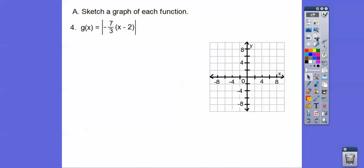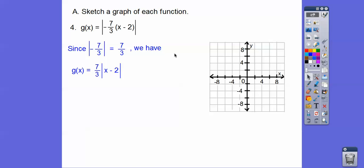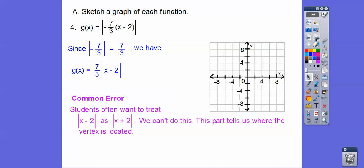When there's a negative inside, remember the absolute value of any negative number is a positive number. So we can pull that negative 7/3 out and it becomes positive 7/3 on the outside. If it were negative on the outside it would go down, but since it's negative inside the absolute value, it comes out positive. Be careful — a lot of students want to treat x minus 2 inside the absolute value as x plus 2, but we can't do that. This x minus 2 tells us where the vertex is.